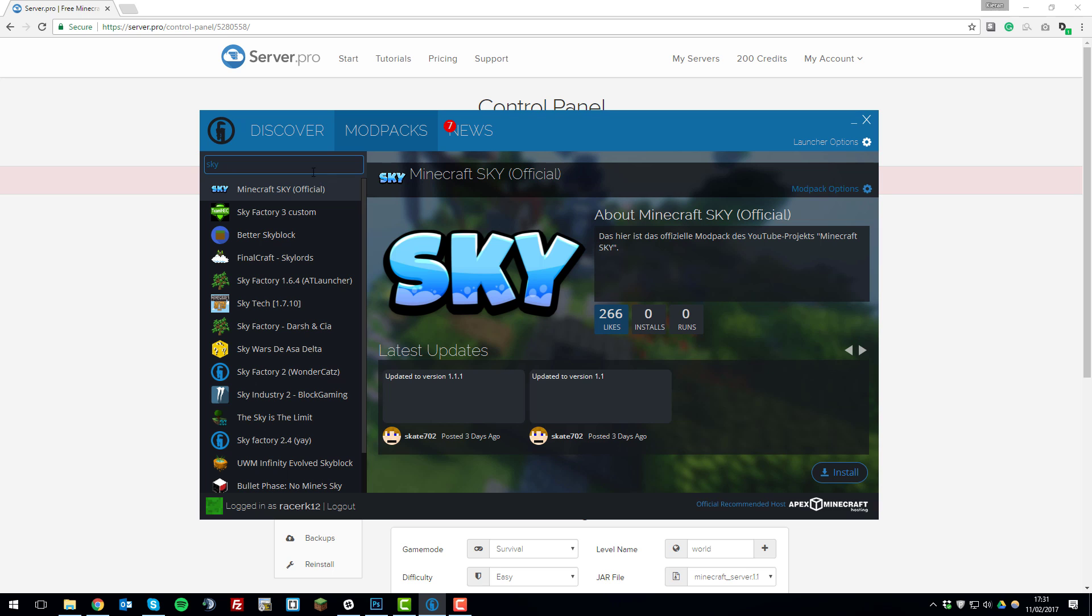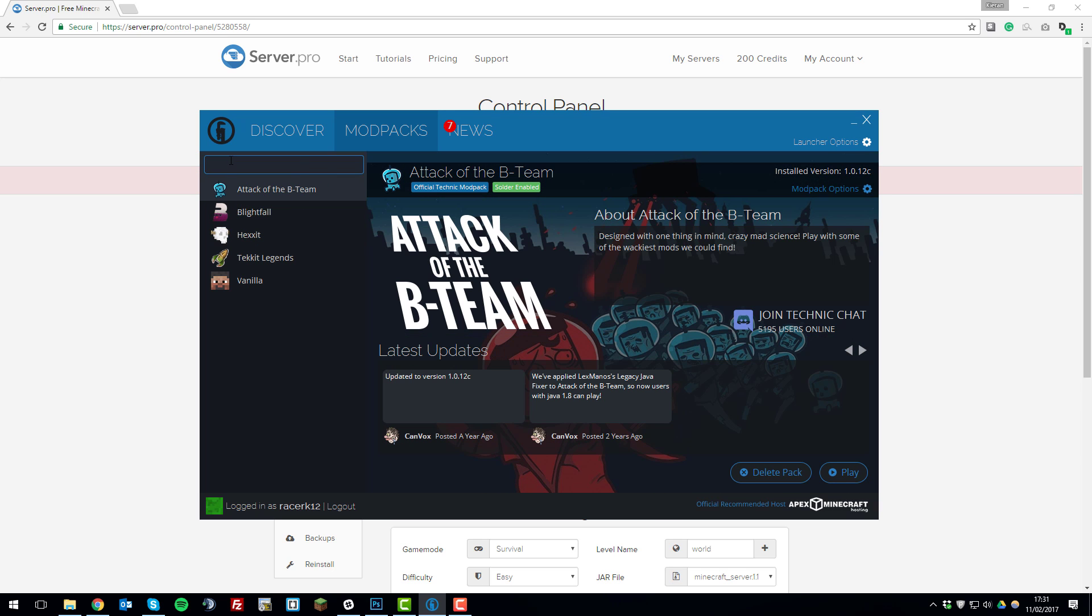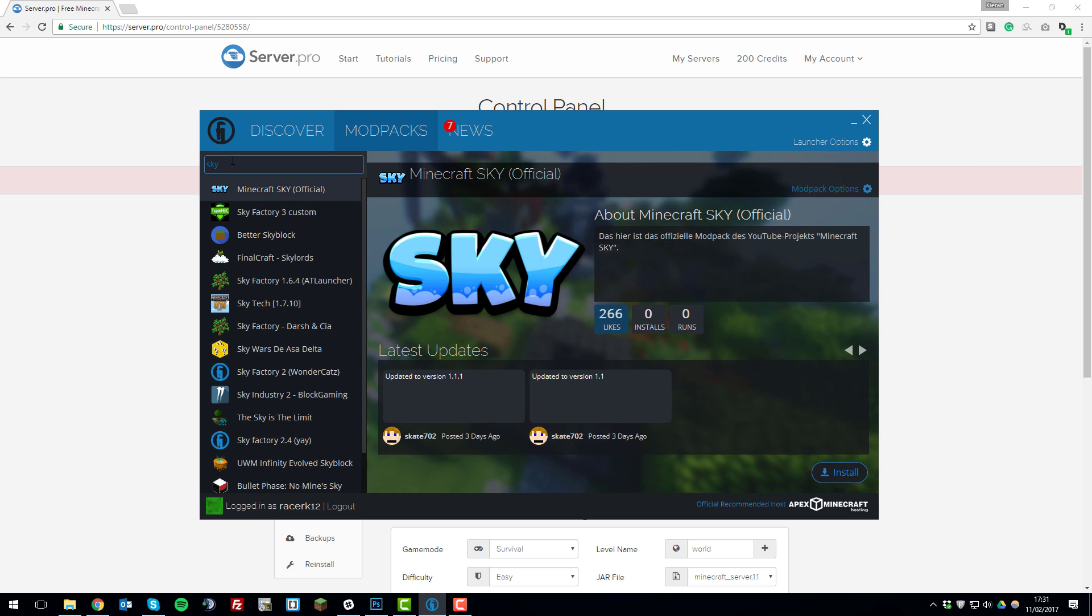In this case I want to install the Sky modpack so in this little search tab on the top left hand side I'm just going to search for Sky and then click enter and it'll come up here. The next thing we need to find out before we install it is what version of Minecraft this modpack is running because it doesn't tell us here.